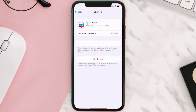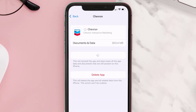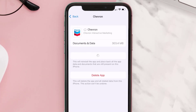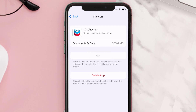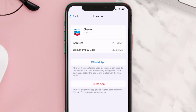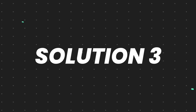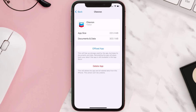Once you're on this screen, tap on Offload App and tap again to confirm. It'll take a bit for processing, and then a reinstall button will show up — simply tap on it to reinstall the app. This should fix the issue.